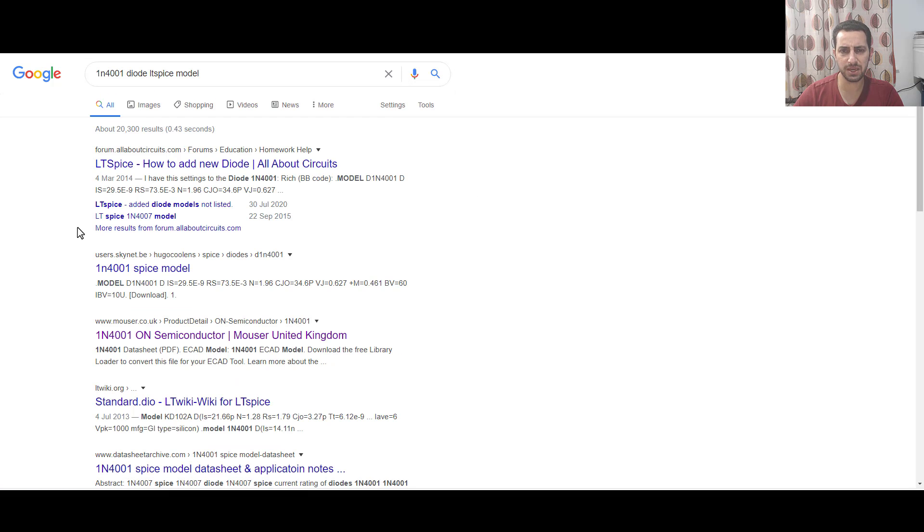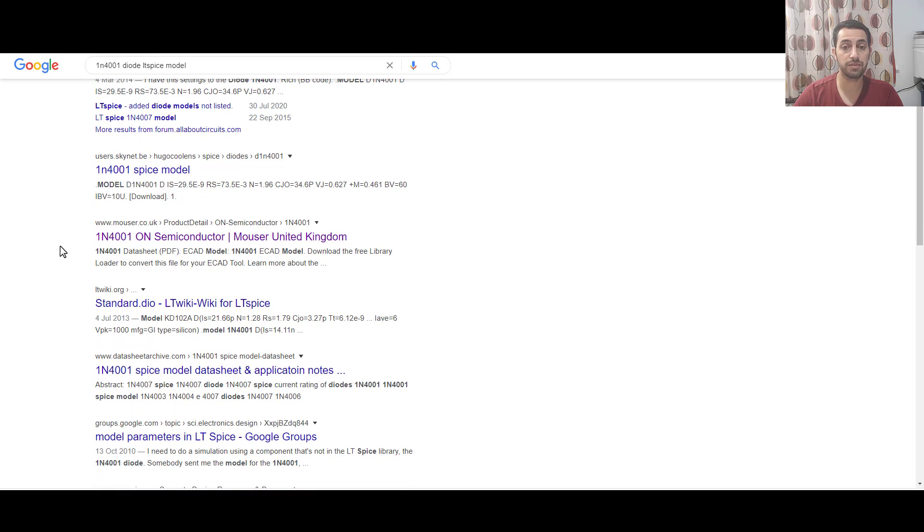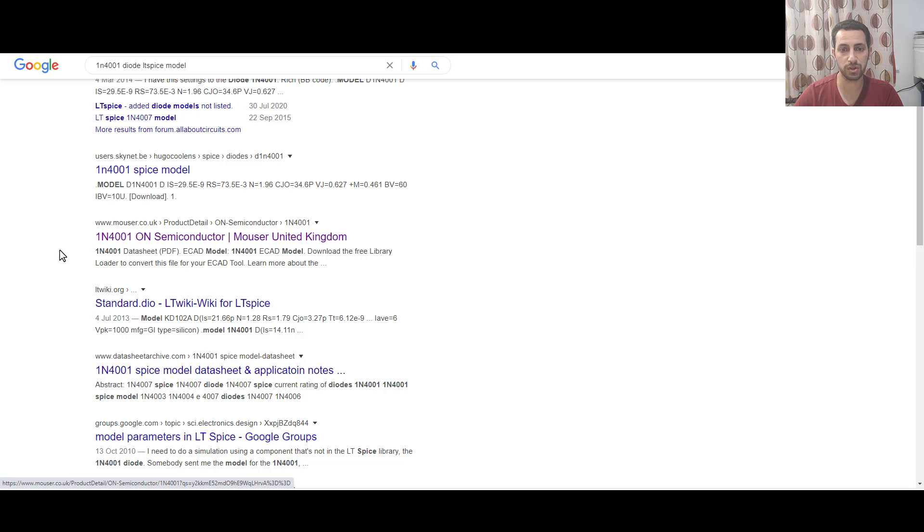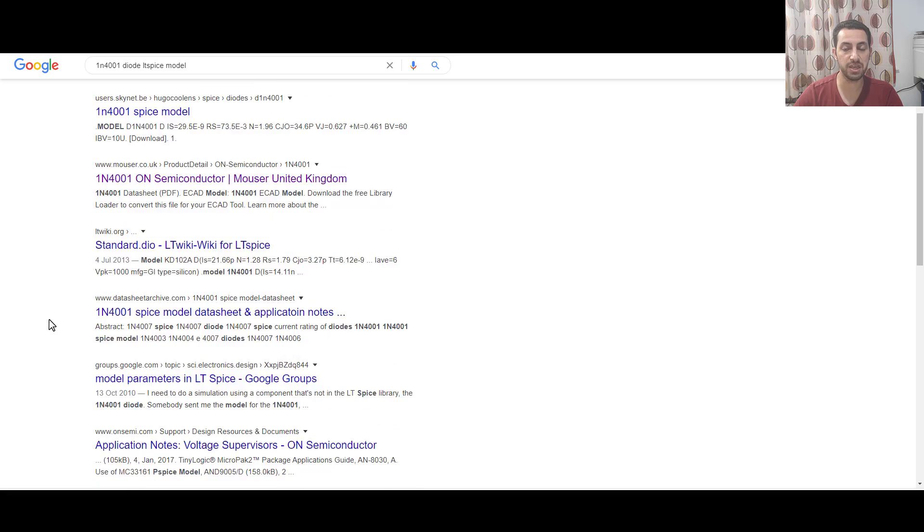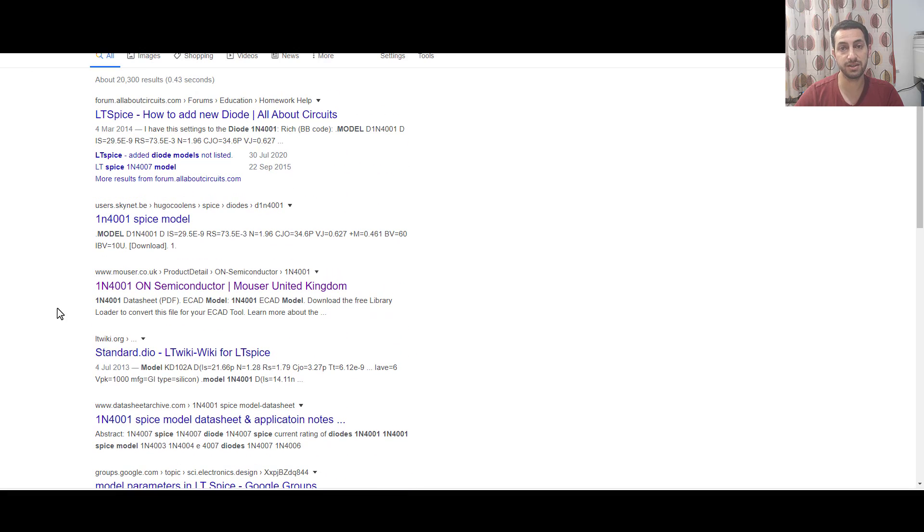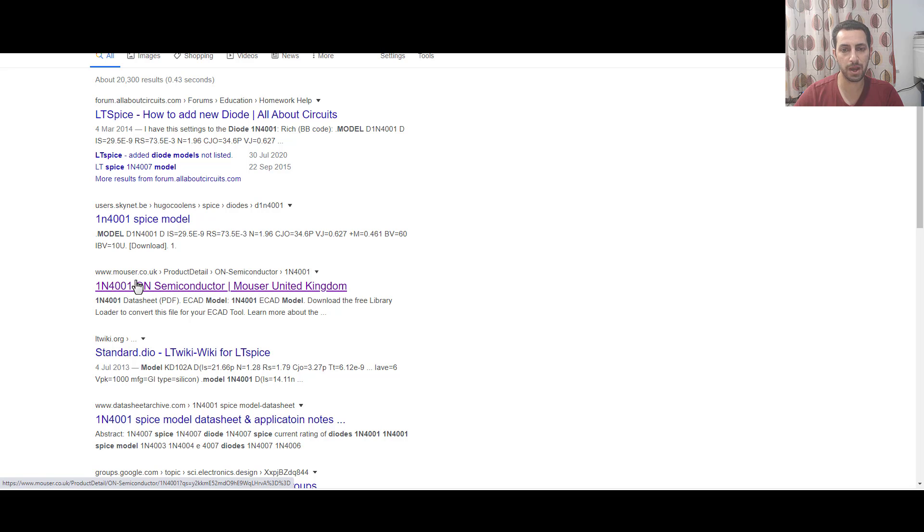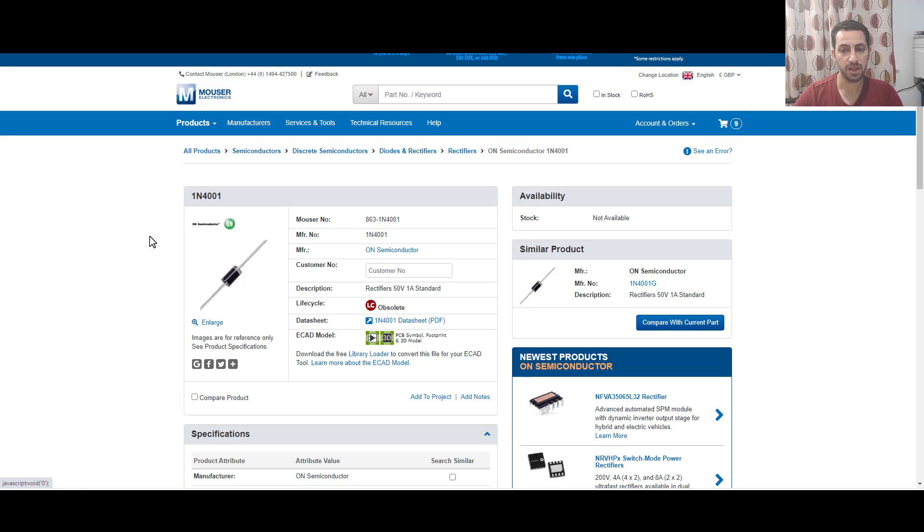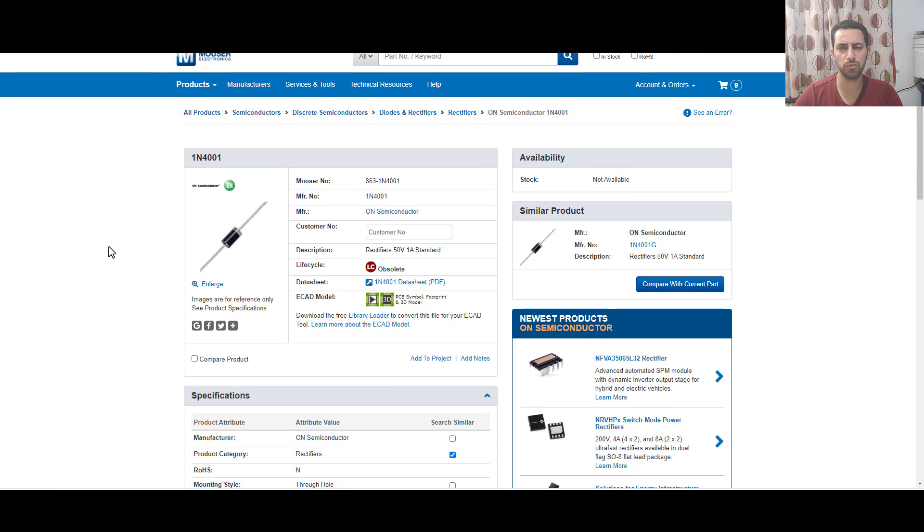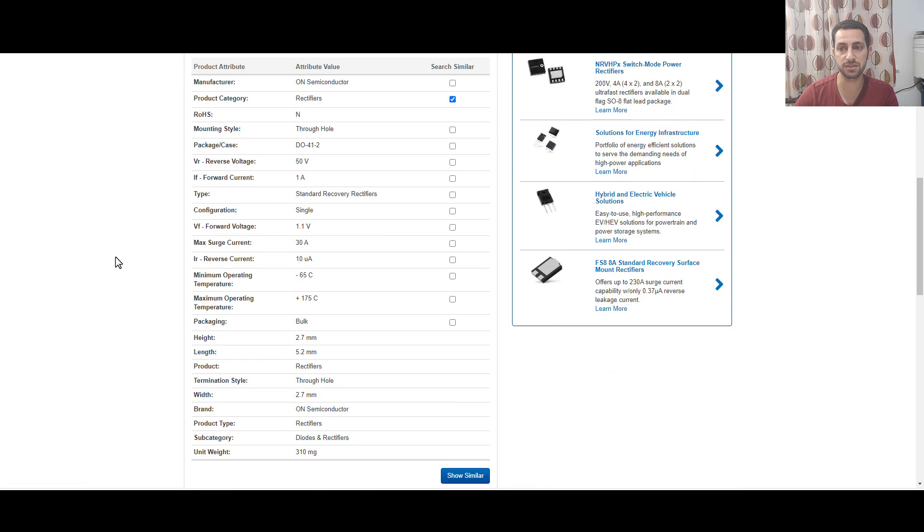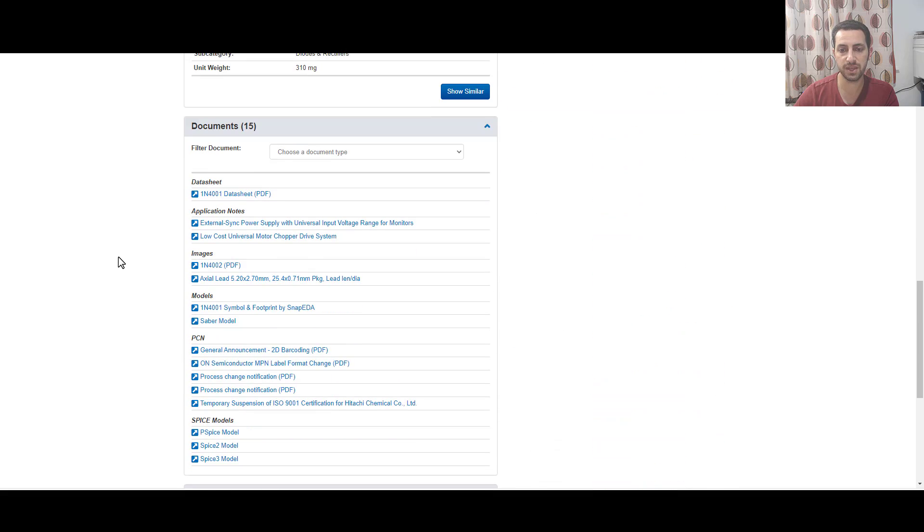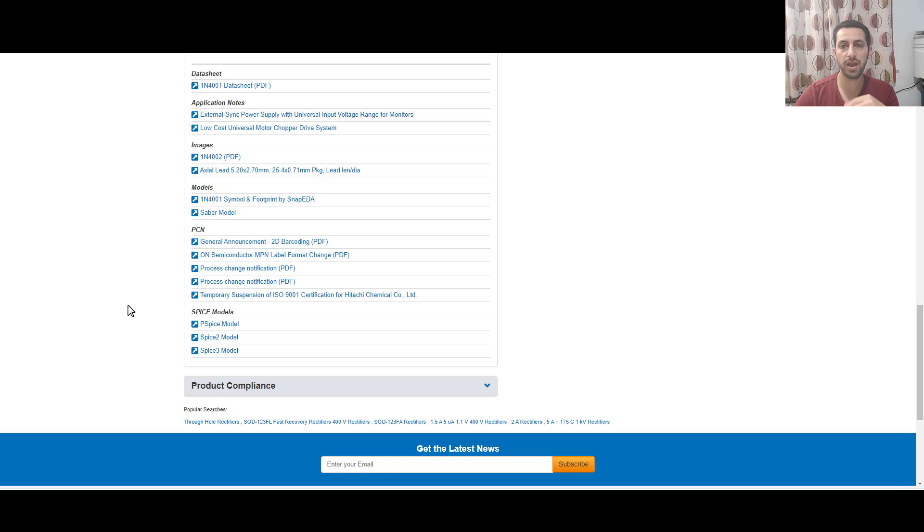After searching, you will come up with many results. Some are from forums, which are not very guaranteed, and some are from manufacturers or distributors like Mouser, Farnell, or DigiKey. I prefer to go for this, so let's go for Mouser and check their website. This is the 1N4001, and I want to see if they offer the spice model. By going down, I see here spice models.